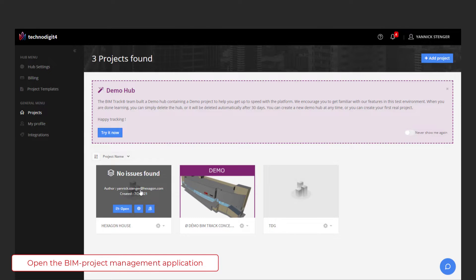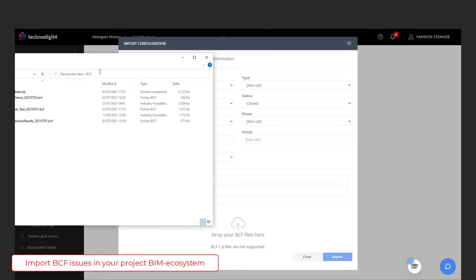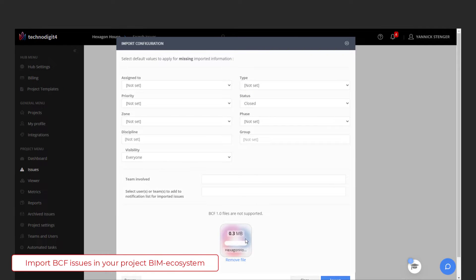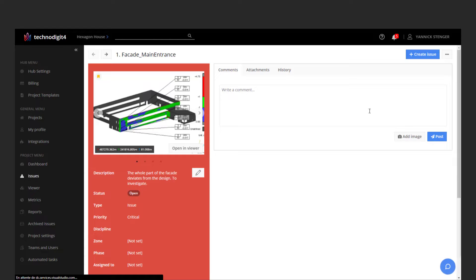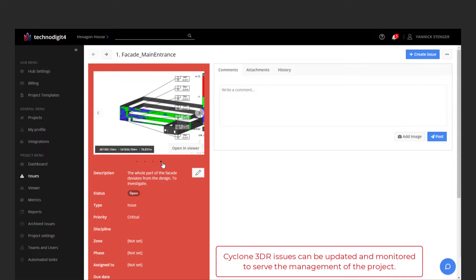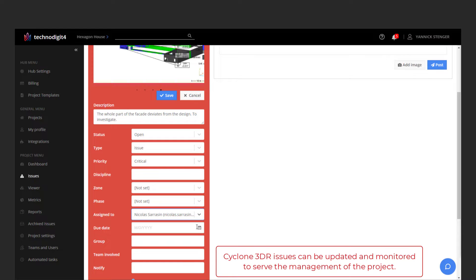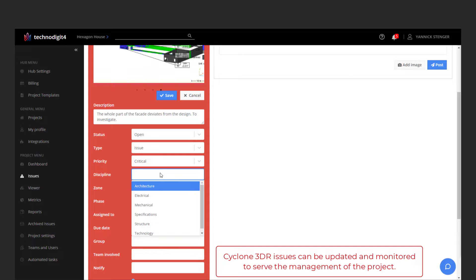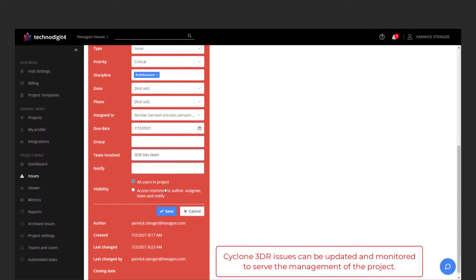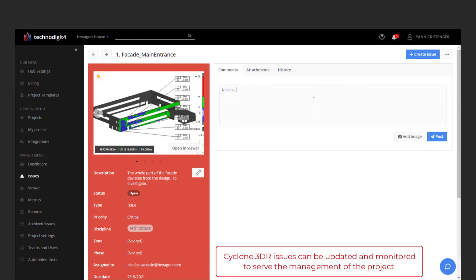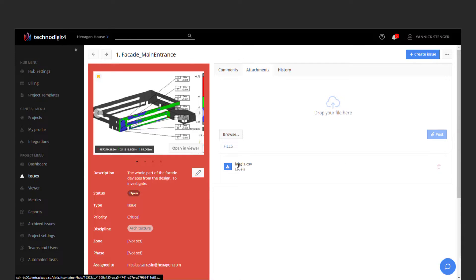Let's see now inside a BCF management solution. Here I am in a BIM Track platform, and I can drag and drop the BCF file I created to generate new issues in the BIM project environment. I have created three issues from my inspection of this facade. All the screenshots that I created can be checked. I can open the issues and, as a BIM manager, assign the topic or clash to another stakeholder, define a discipline, add comments, and in the attachment you can find the CSV file containing all the deviation values.